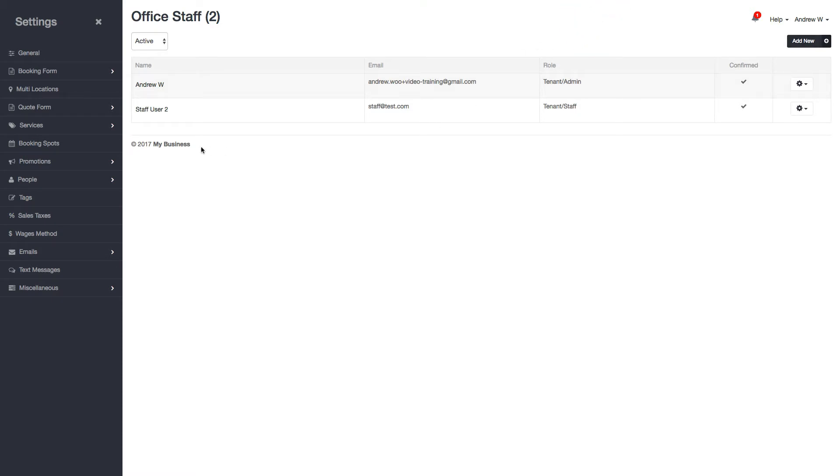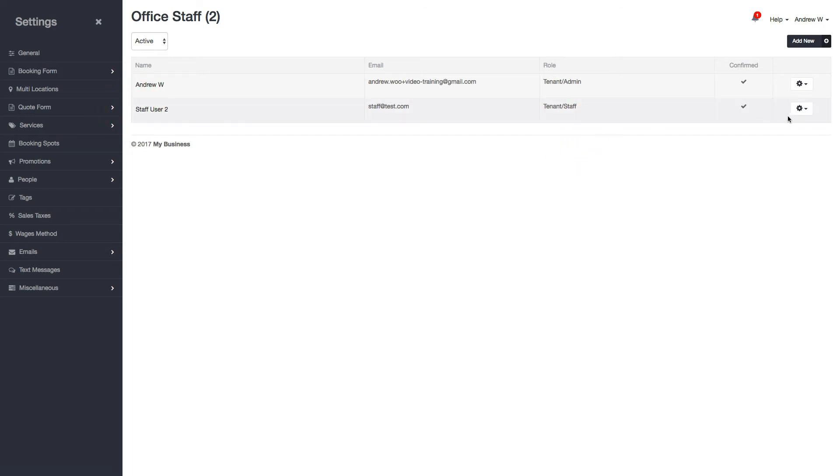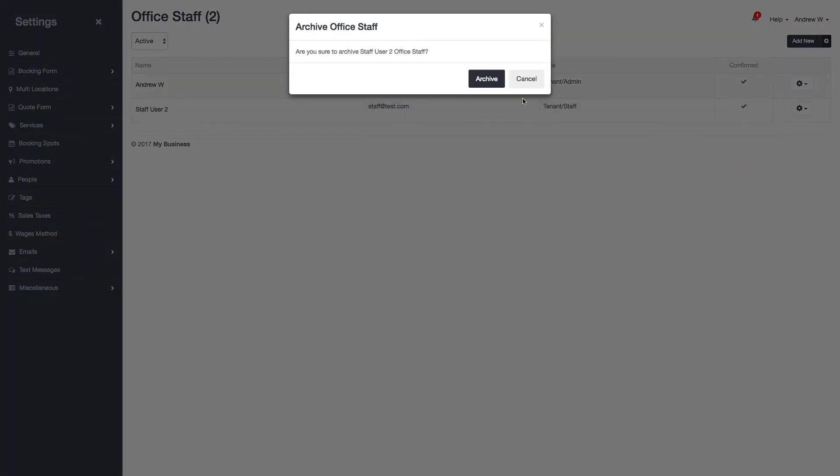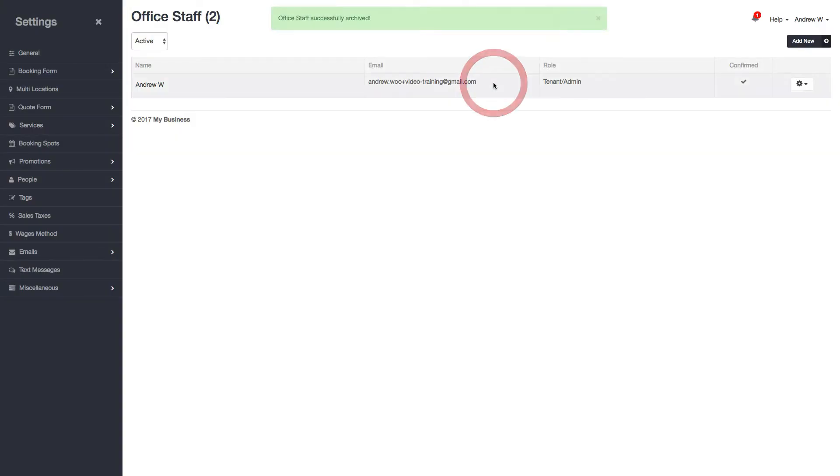In the event that you need to fire this person or don't want them to log into your Launch27 account anymore, you can go here and click archive. This will lock them out, and they won't be able to log in and do anything anymore.